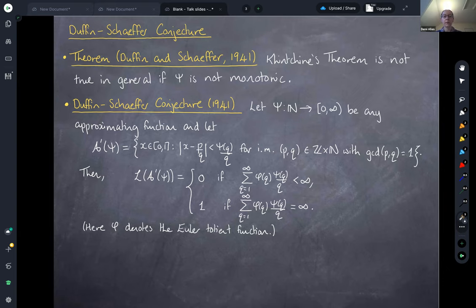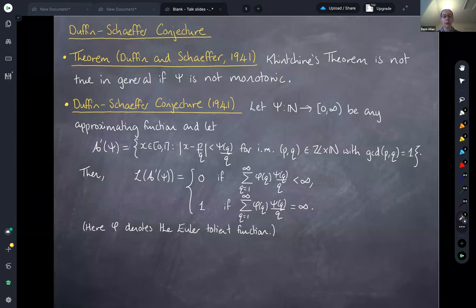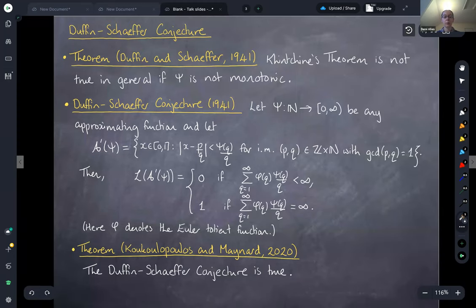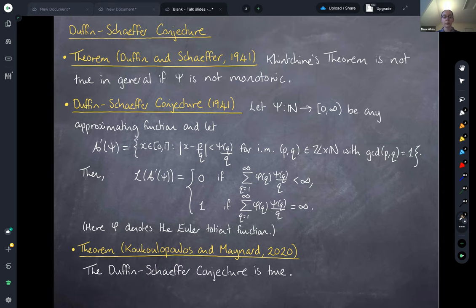For many years this was arguably one of the most famous unsolved problems in Diophantine approximation, until a recent breakthrough: the conjecture was proved by Koukoulopoulos and Maynard. They announced their proof in 2019 and the paper was published last year.